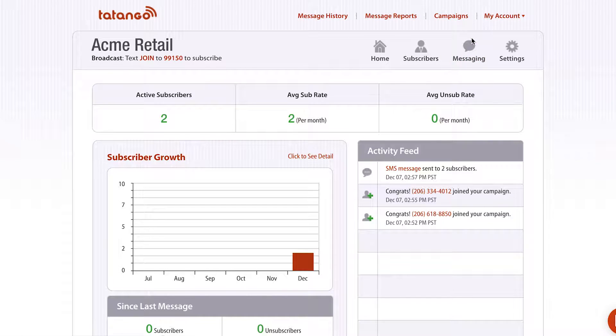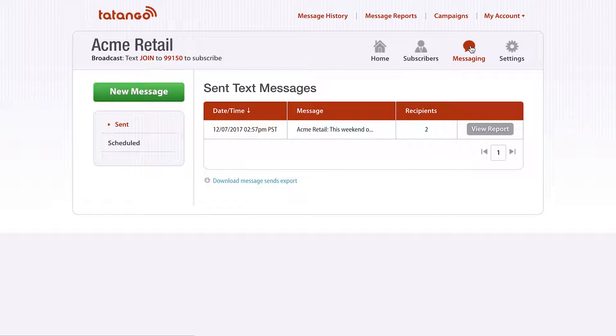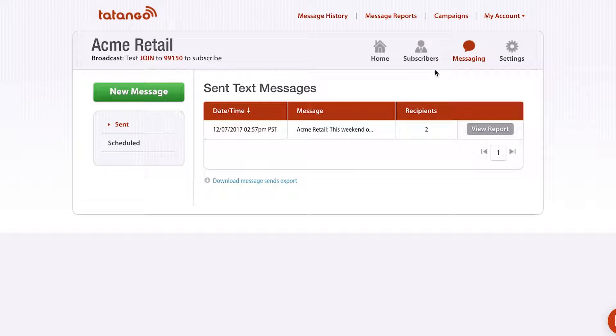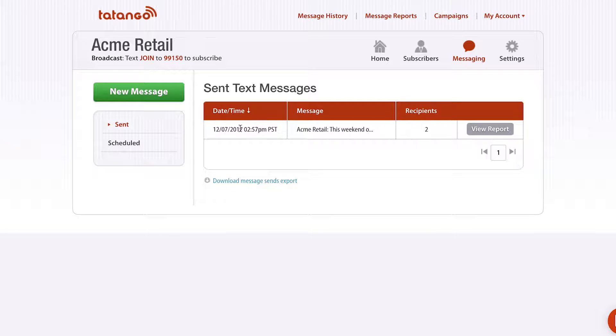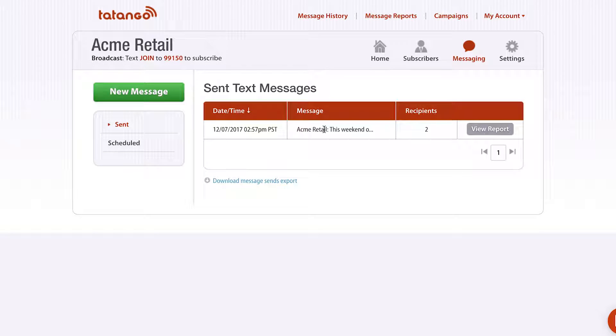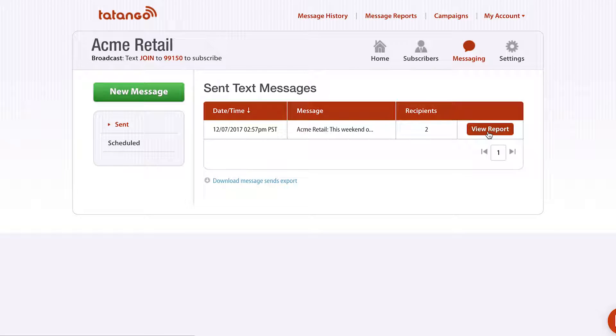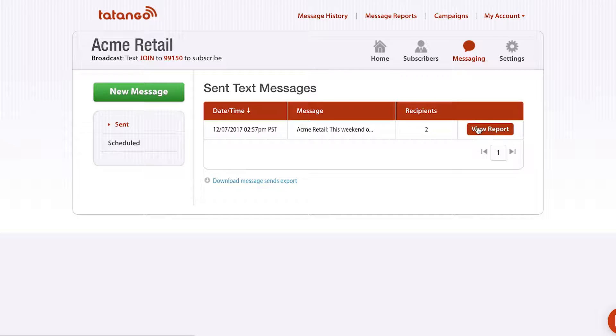We're going to send an MMS message. When I click Messaging, I'll then wanna click New Message. But before I do that, I'm gonna show you a sent text message report. As you can see here, I sent a text message earlier today to all my subscribers, only two subscribers. And if I wanna see the results of that text message, I click View Report.